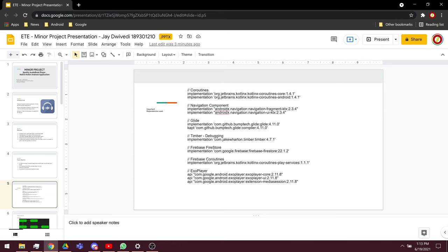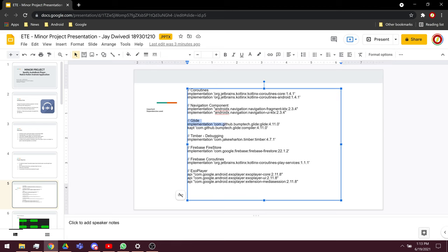Glide is important for fetching image data and displaying the image data from the cloud. Timber is used for debugging, Firestore is used for the database, and ExoPlayer is used to play the video or audio files in the application.